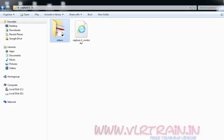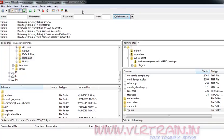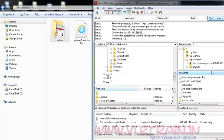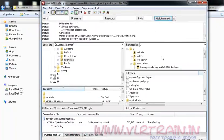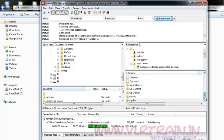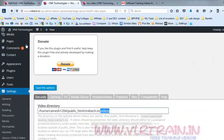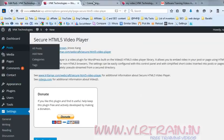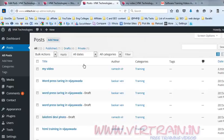Copy that video into the videos folder, then upload that videos folder to your website. Now you can find the videos folder uploaded. Go to the post and view the post.